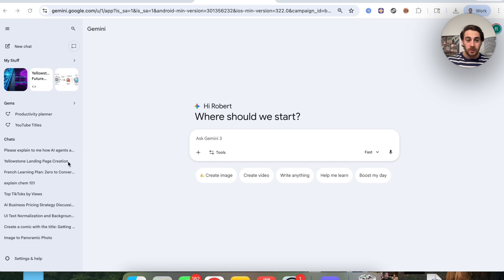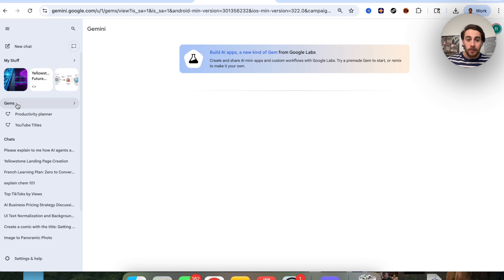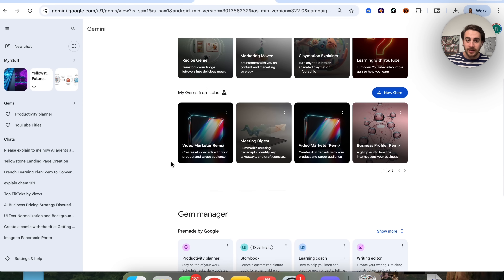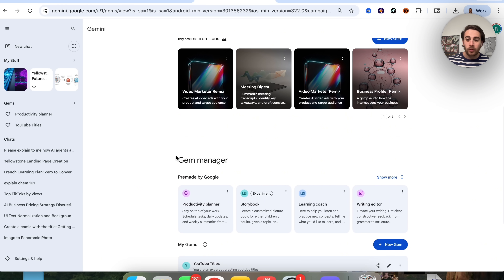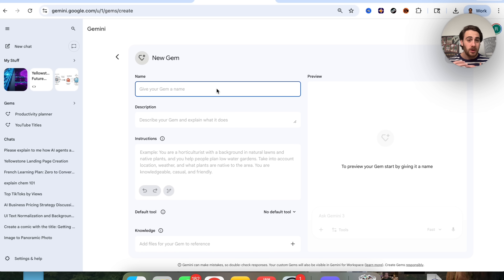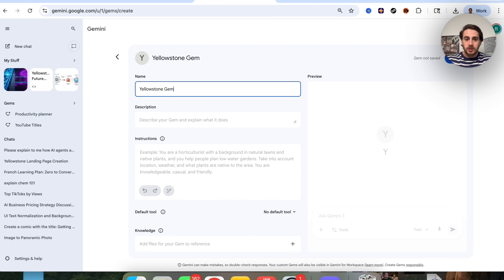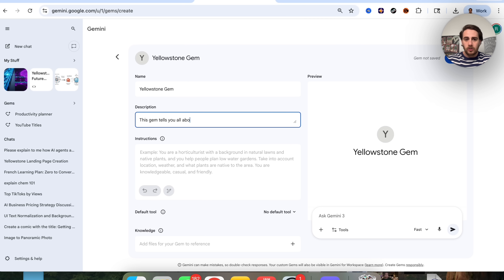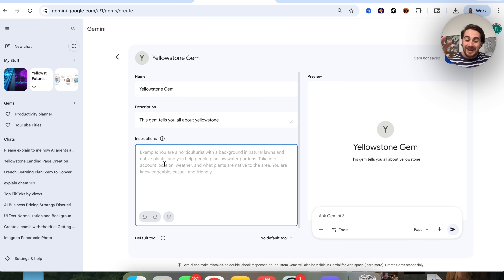NotebookLM hack number one is that you can now use NotebookLM inside of Google Gems. If you come over to Gems, you can see the pre-made gems by Google, and scrolling down you have your regular Google Gems. I'm going to click on New Gem and we are going to create a gem all about Yellowstone. We'll name this the Yellowstone Gem and the description will be: this gem tells you all about Yellowstone. We're going to craft this into a Yellowstone expert.